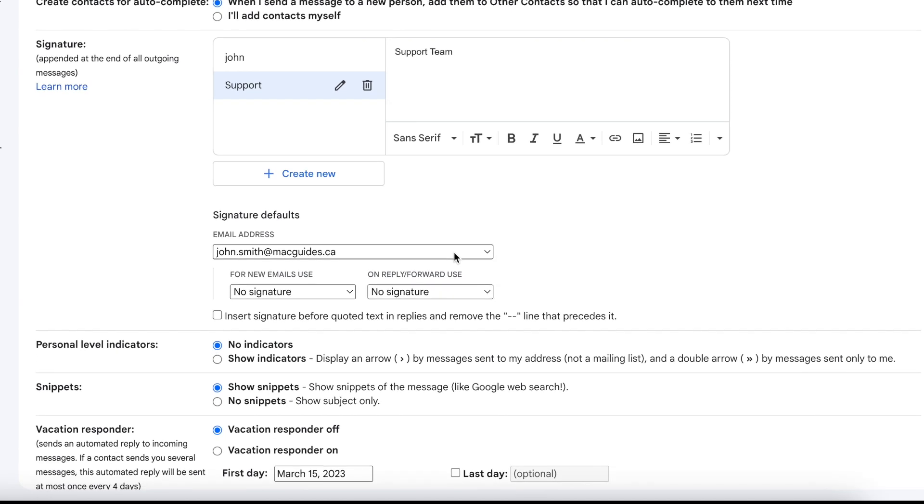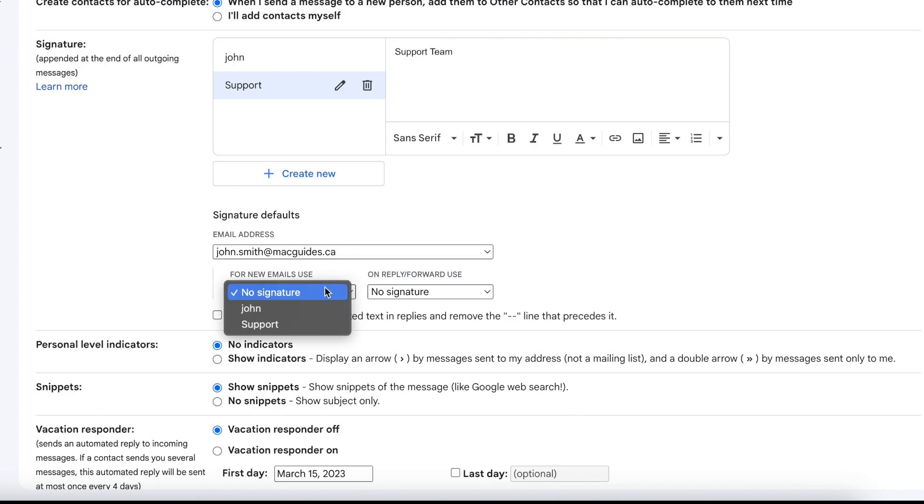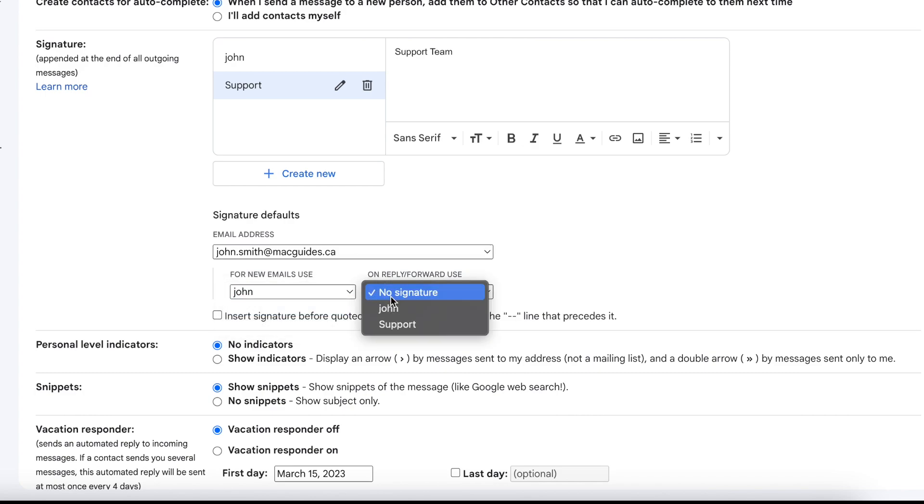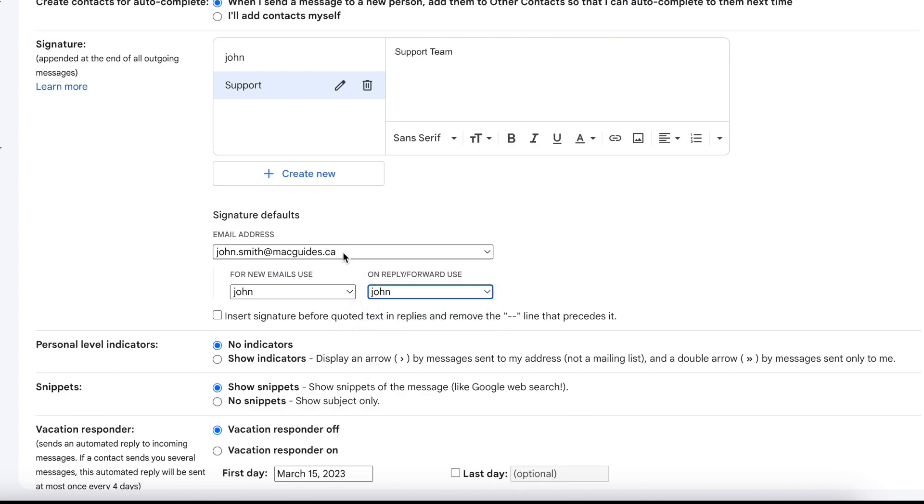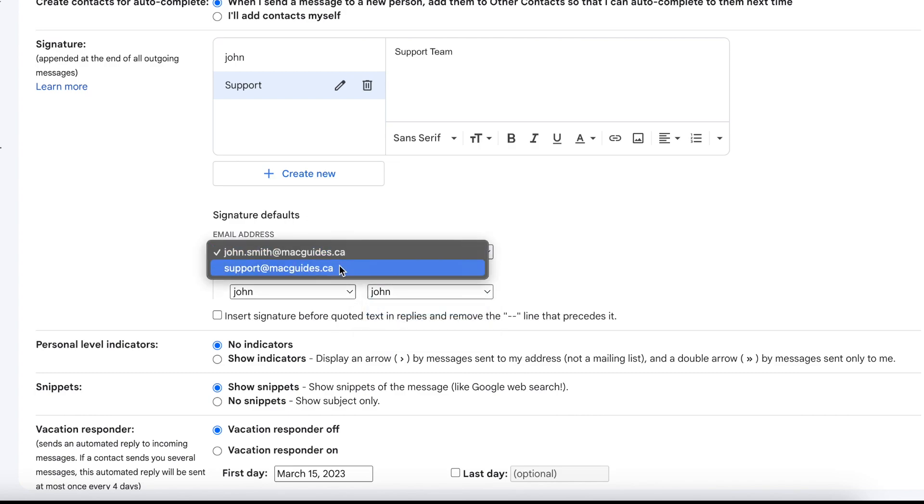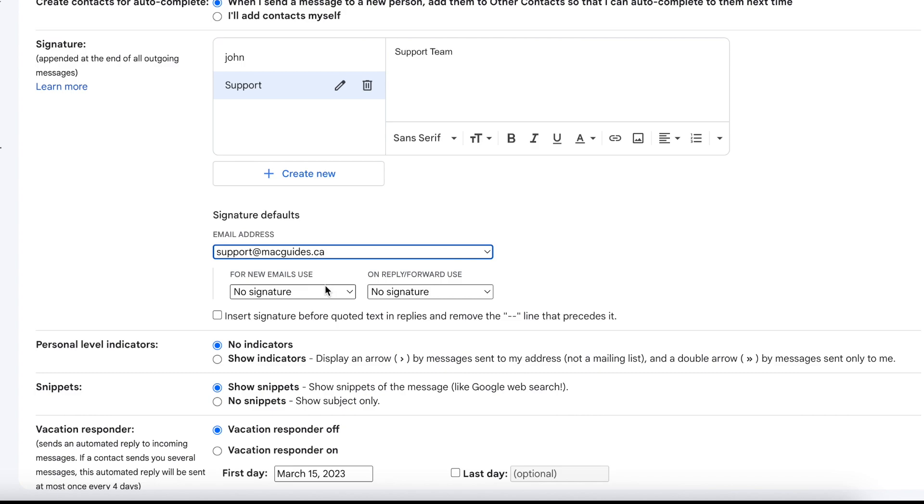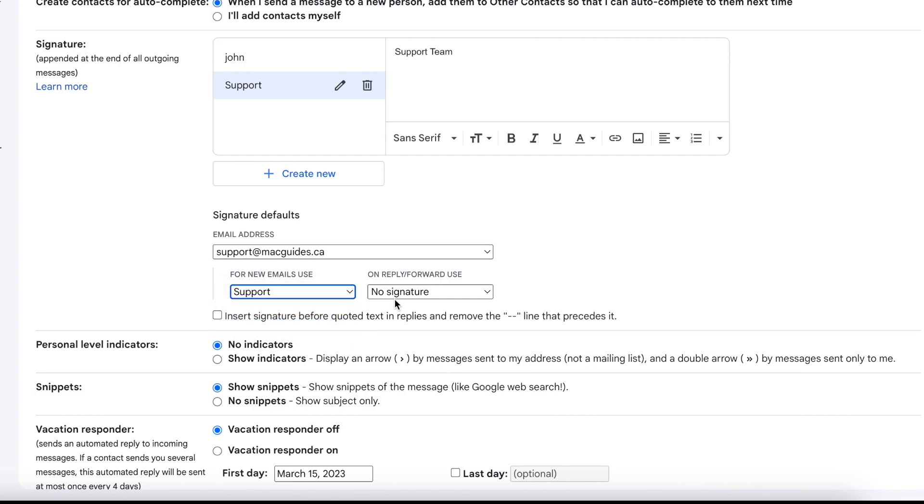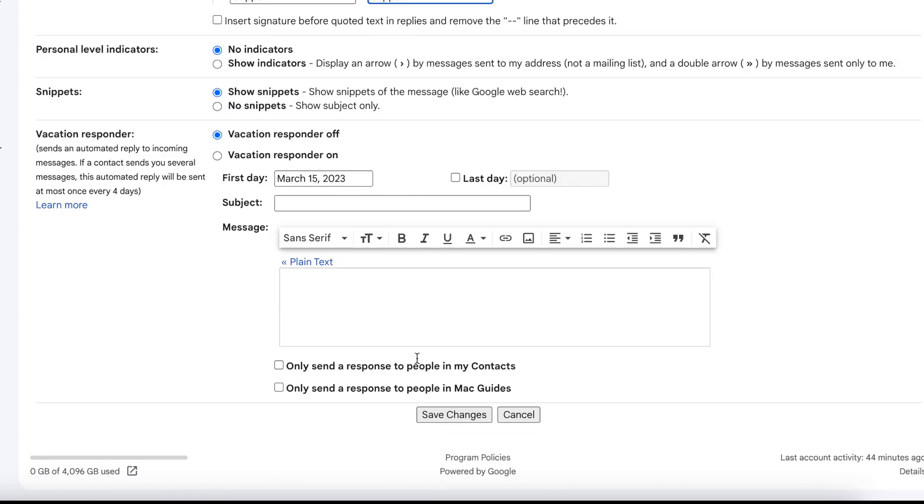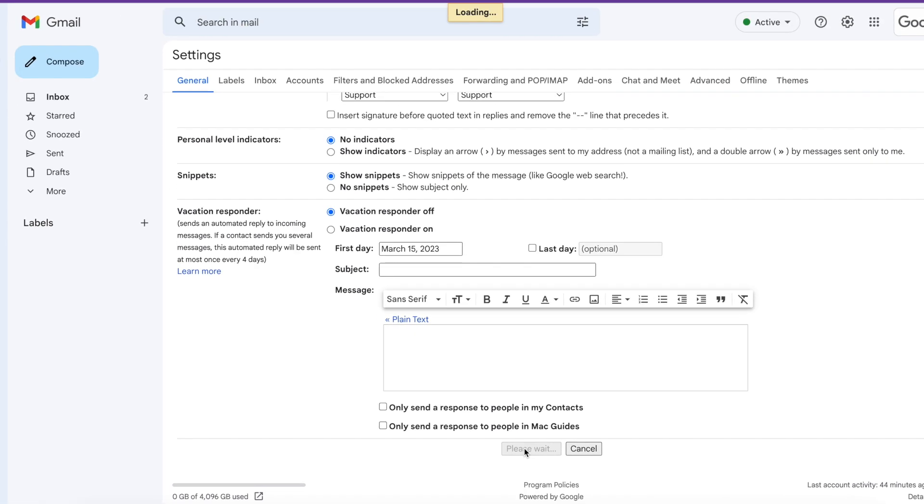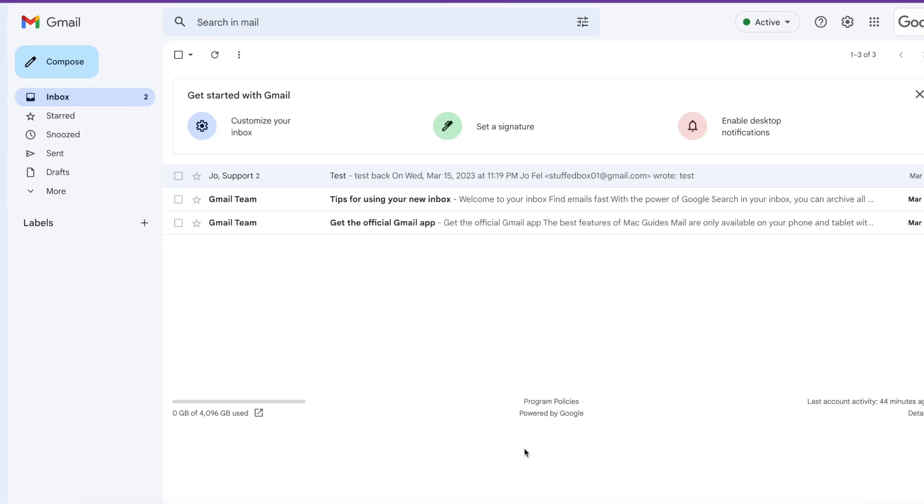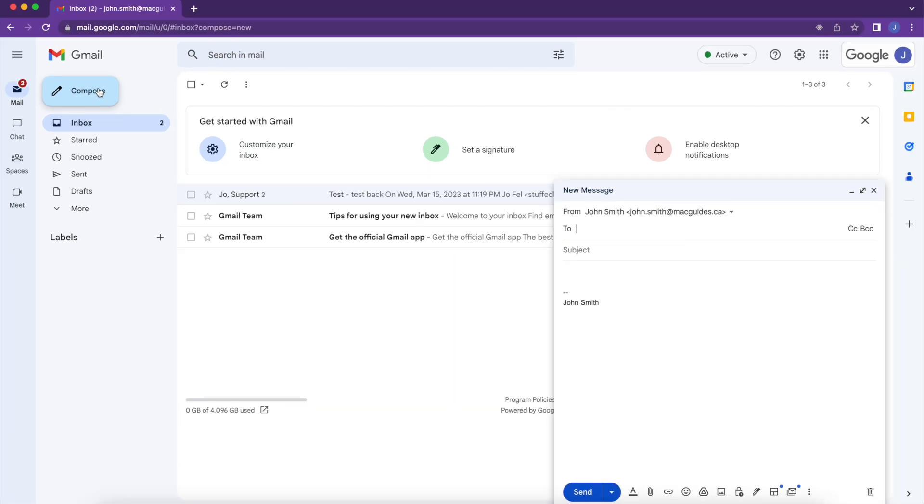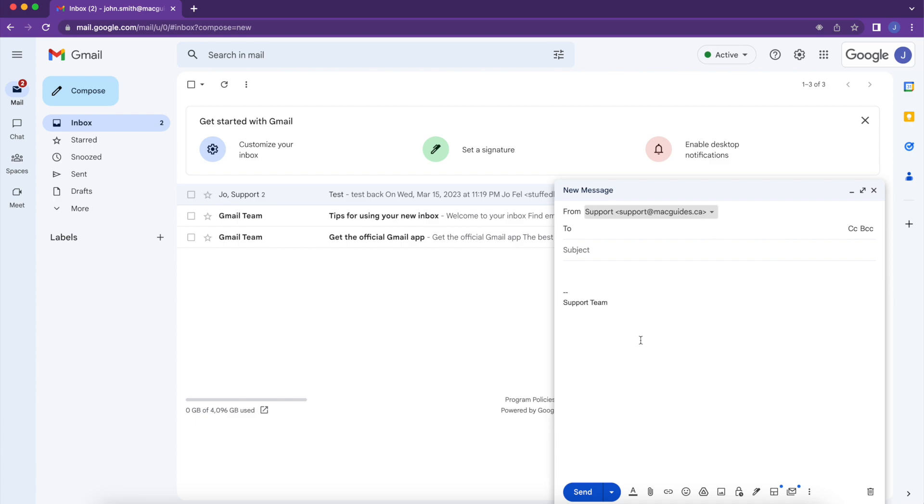And then under Signature Defaults, John Smith, we're going to select a signature for him. And then to set one for support, click this drop down and then select Support. Choose the signature that you created for it. And then scroll all the way down. Click Save Changes. So now if we compose an email, John has the signature already. And if we pick Support, that has the support signature as well.